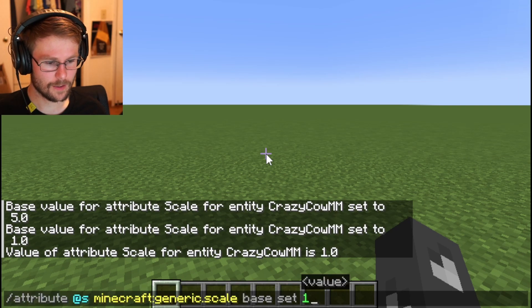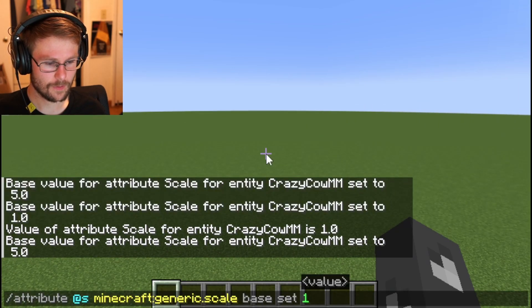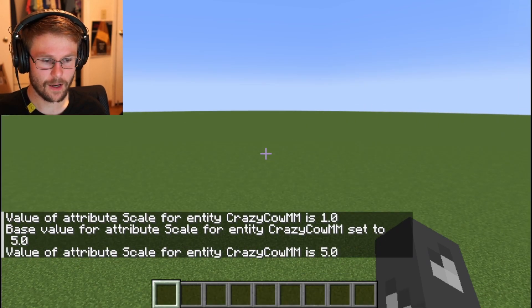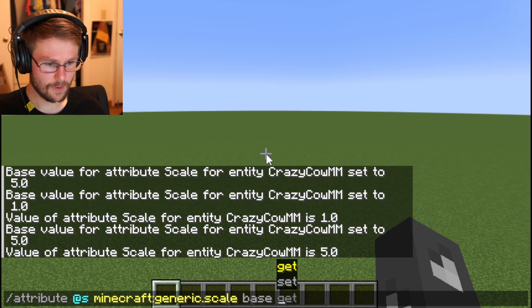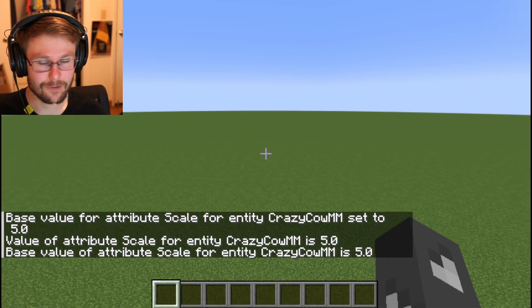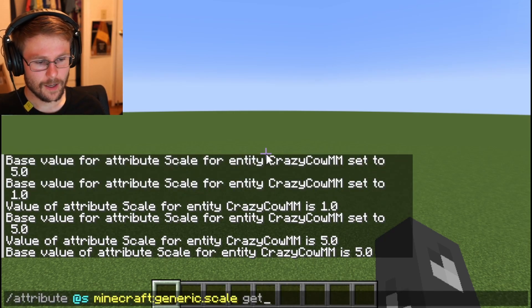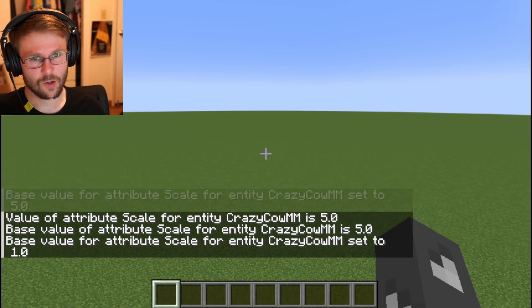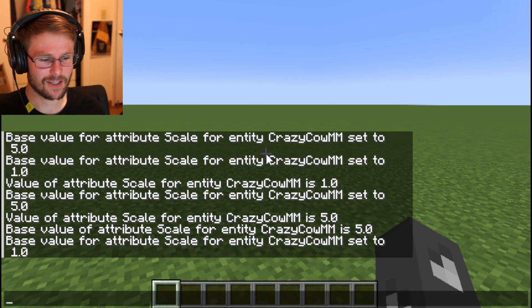That's all for base. You can also get the attribute value and this will return the current attribute value. So if I had set my base to five and ran get, I'd get five. If I ran base get, I'd also get five — but in a little bit we'll see why that distinction is valuable.